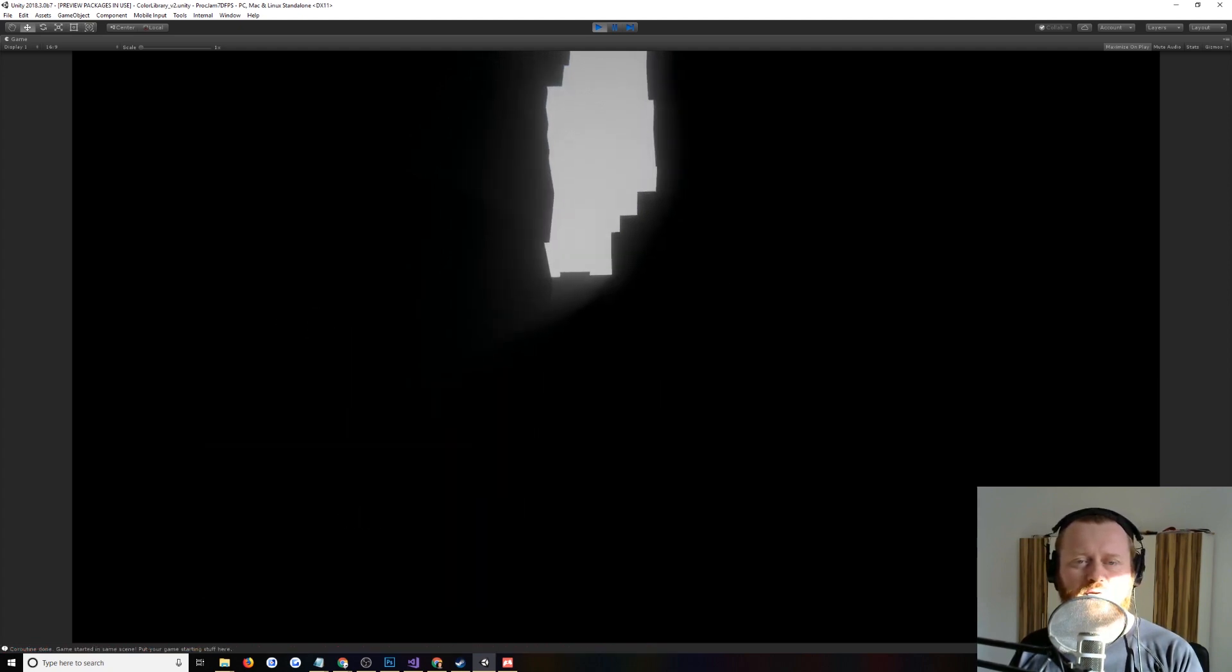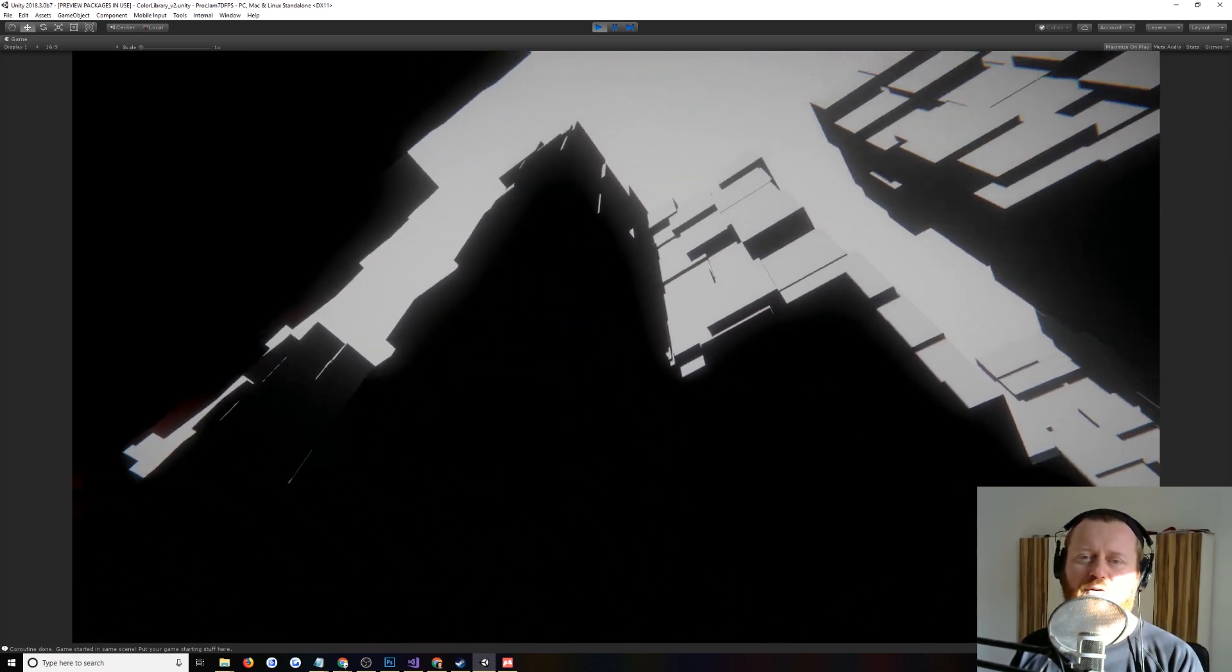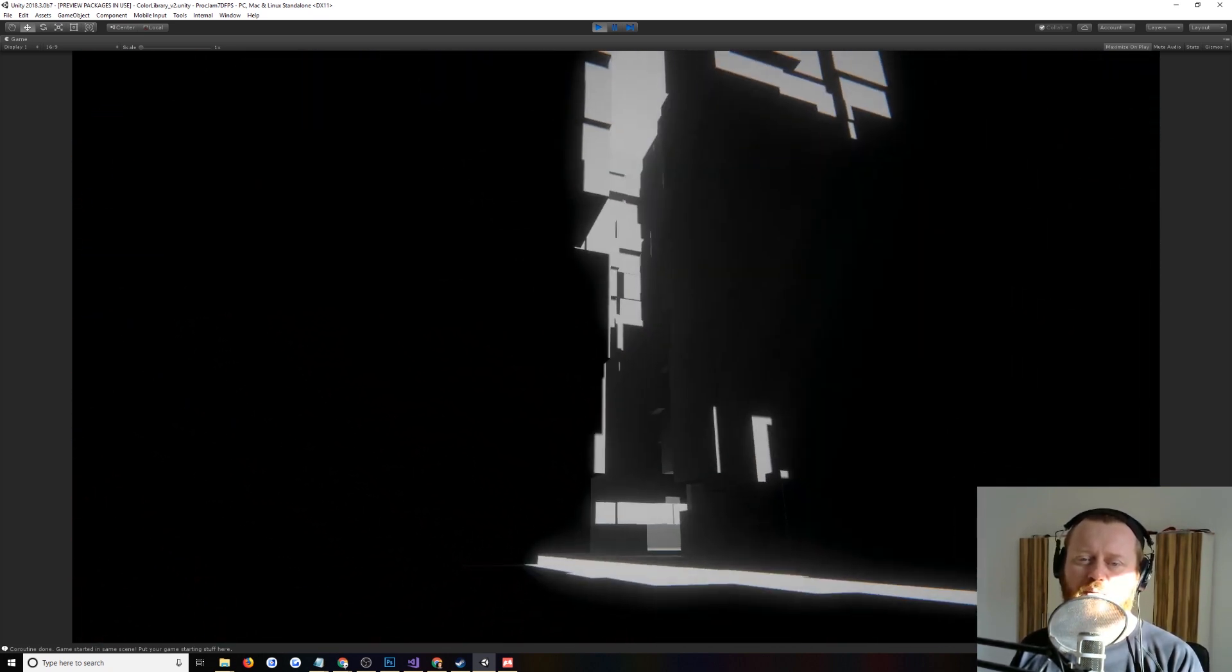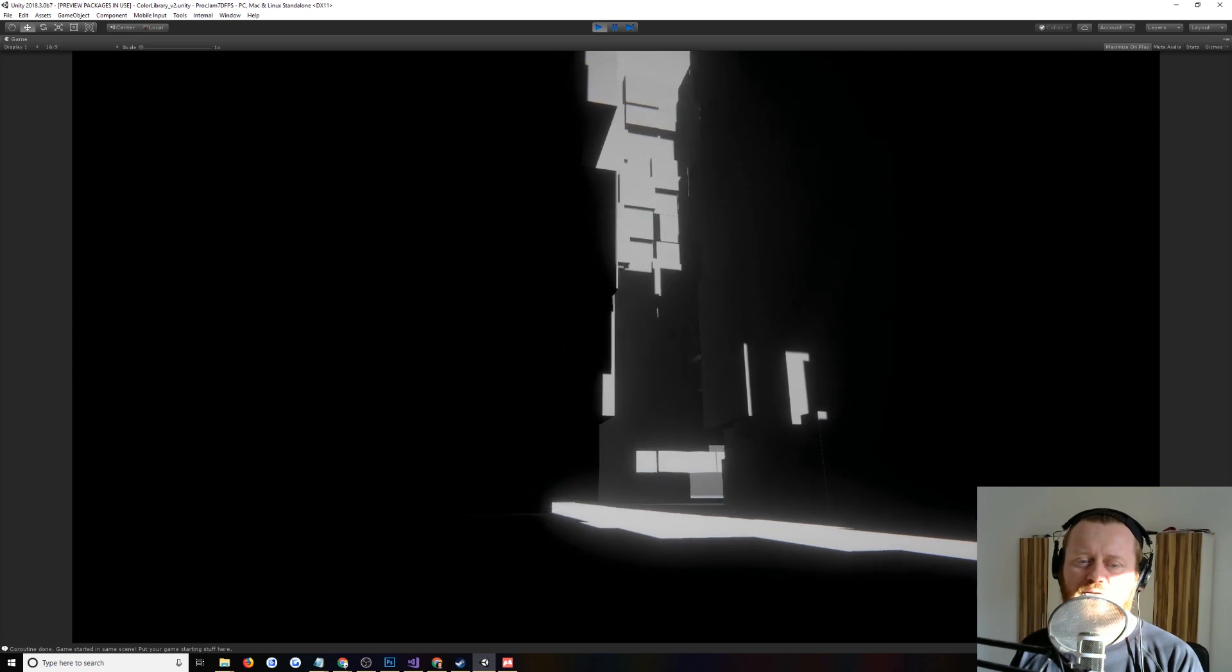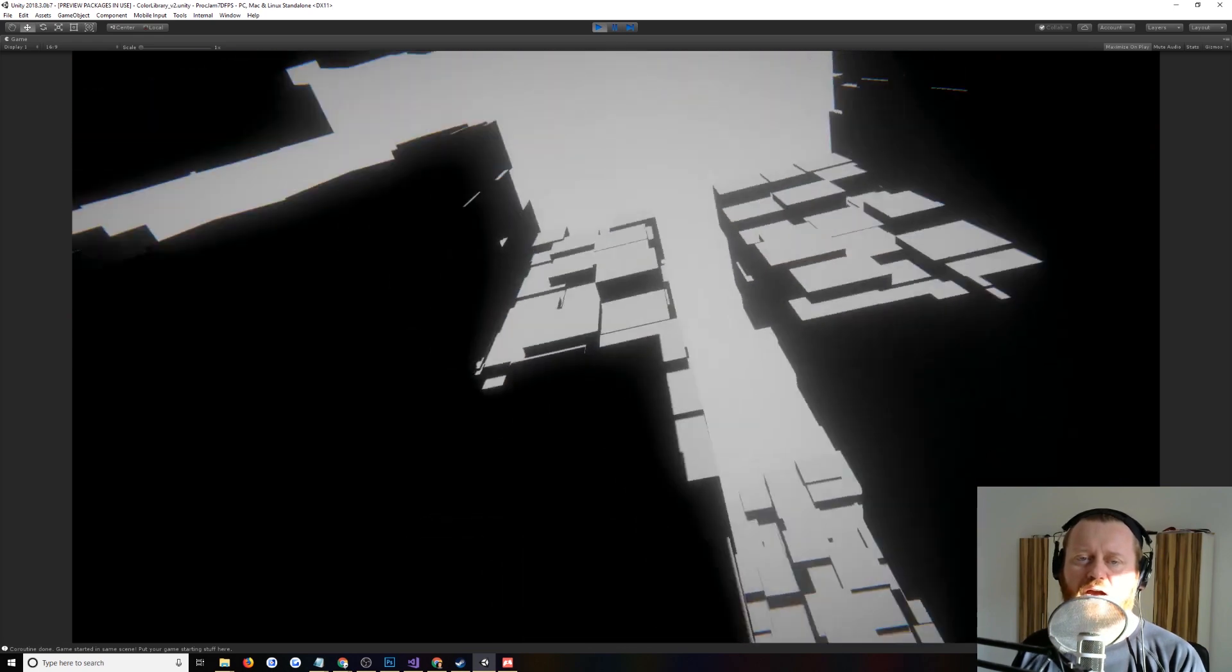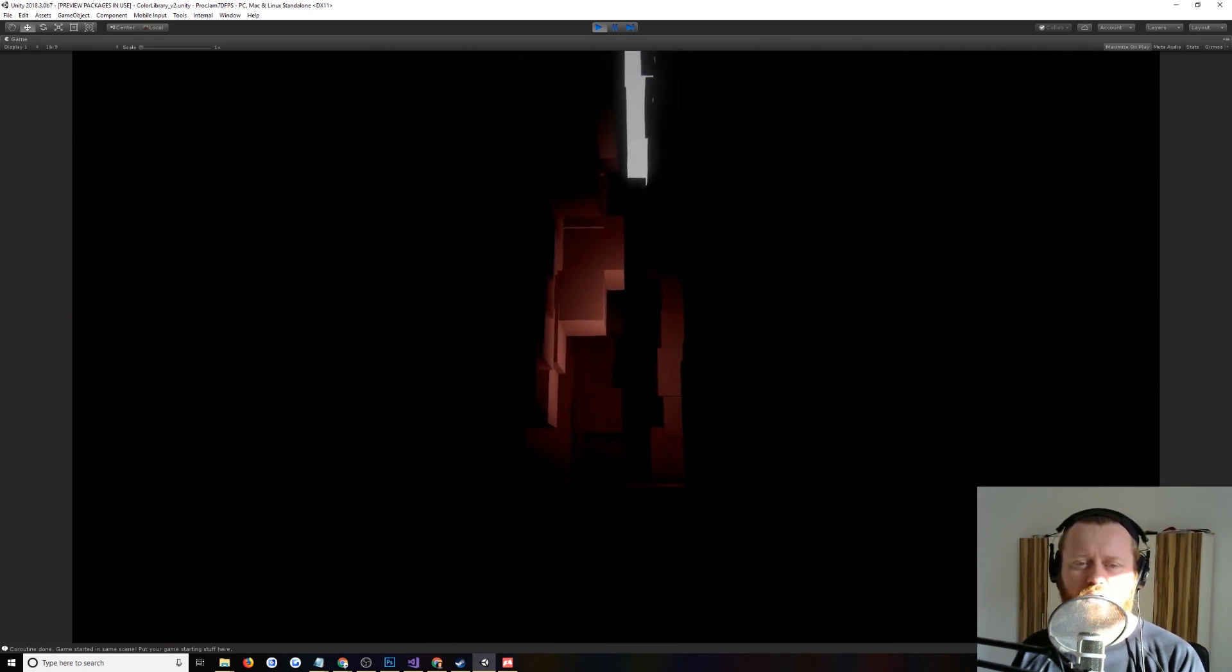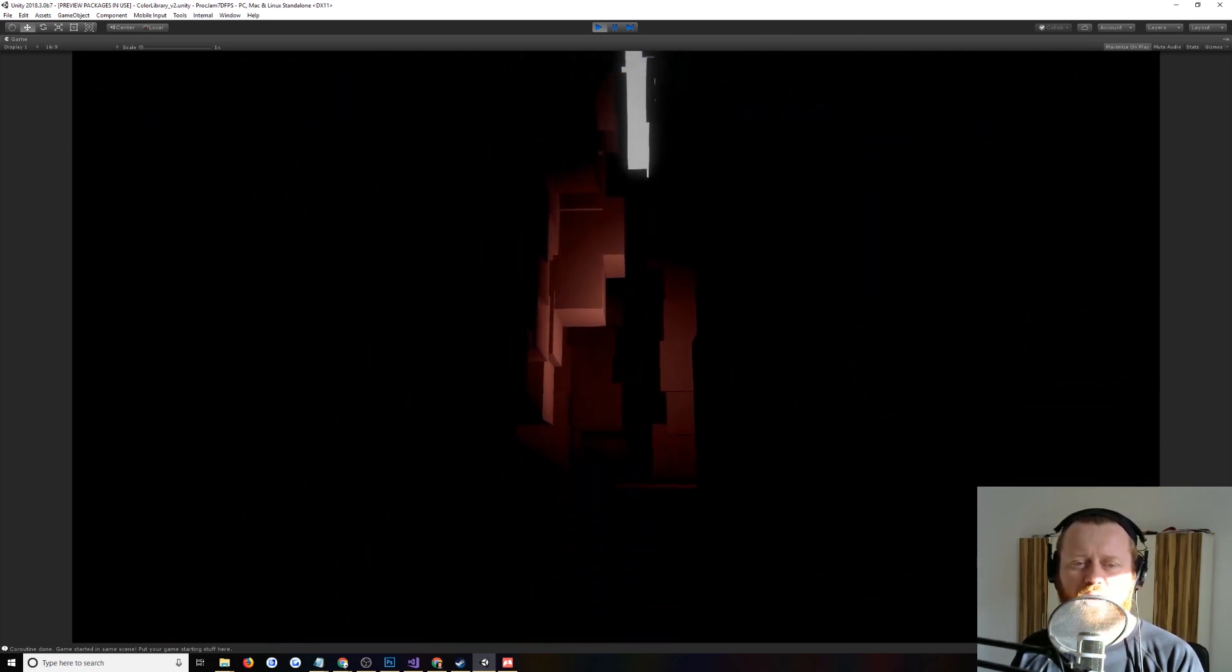There's a menu. The menu is actually created using the Game Jam menu template, which is something that I made for Unity, which is available for free on the Asset Store. And so what we have, it's just kind of a walking simulator, first-person game.